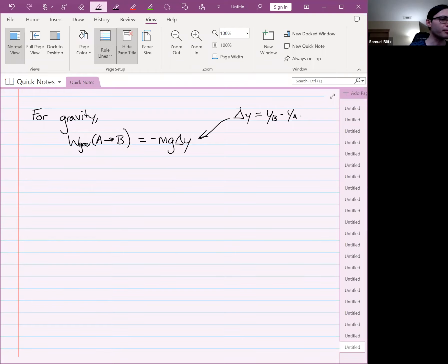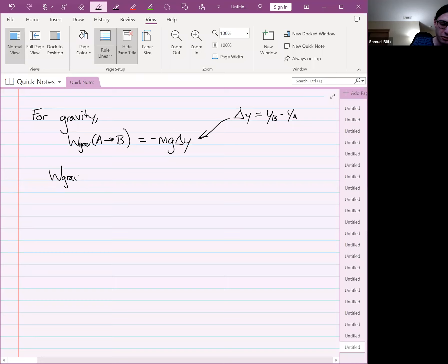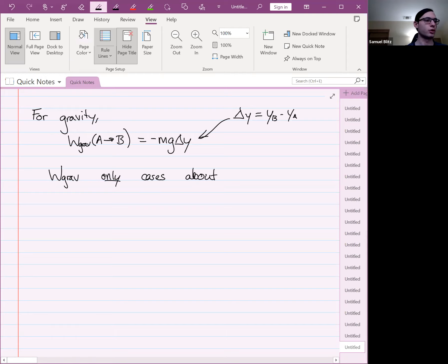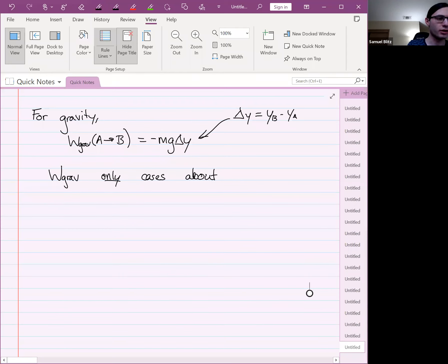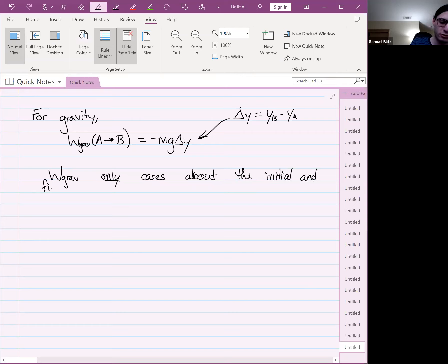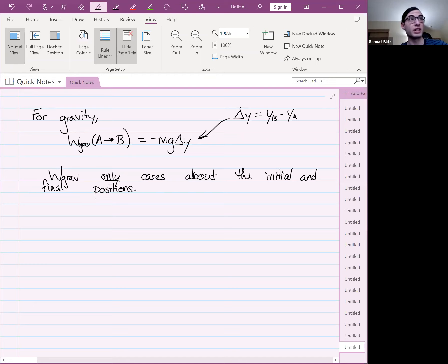Gravity only cares about the initial and final positions. This is true for all work done by gravity — it only depends on the initial and final positions. You could generalize the calculation we did last week and see that regardless of the path taken, it always just cares about the initial and final positions.